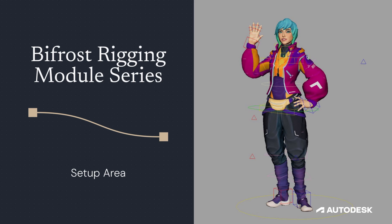Hello everyone, this is Matthew Tucker. Welcome to another tutorial in the Bifrost rigging module series.